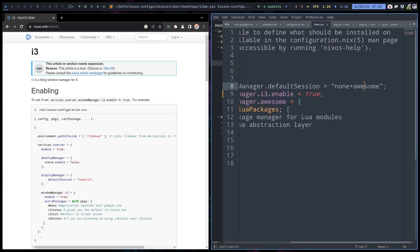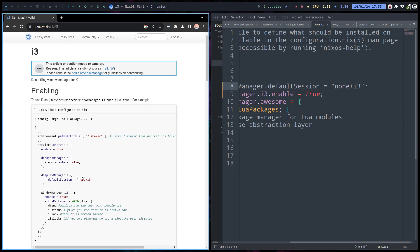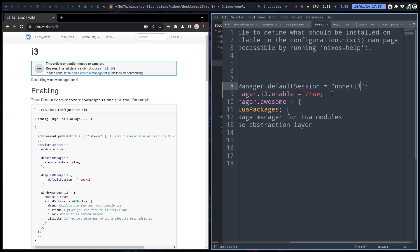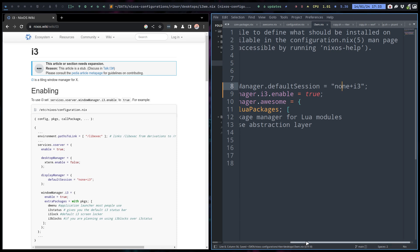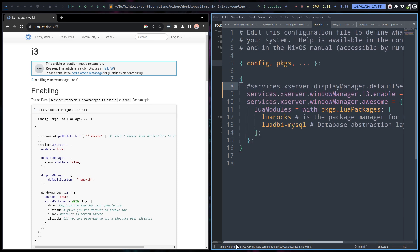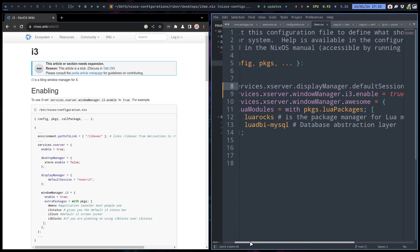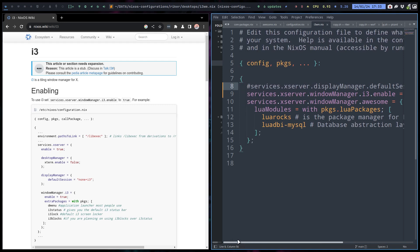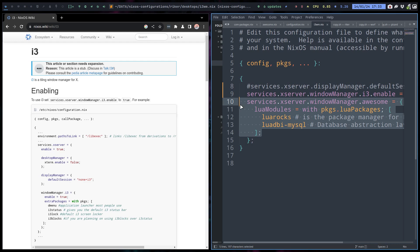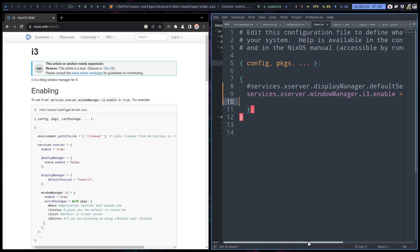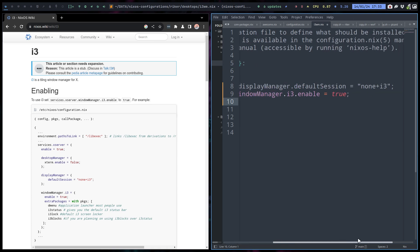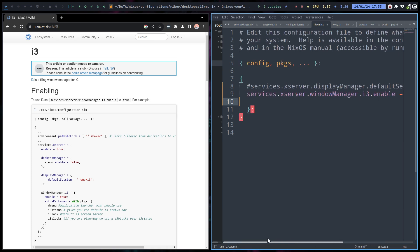Then if I wanted to have it by default it would be default session none plus i3, but I don't want it. I want Plasma, and then logout login to something else. So i3 enable true. This is all stuff from the other guy. Awesome. So test can go. Okay. Save.